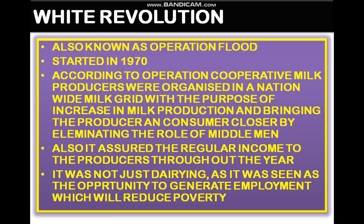Moving on to the last topic — the White Revolution. The White Revolution is also known as Operation Flood. It started in 1970. According to Operation Flood, cooperative milk producers were organized in a nationwide milk grid.